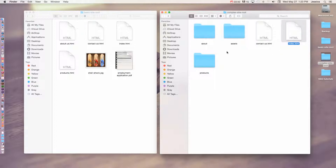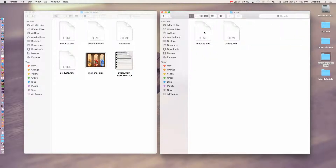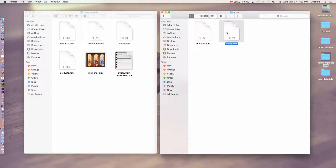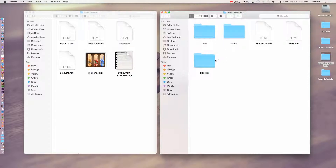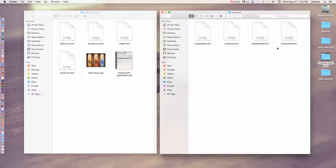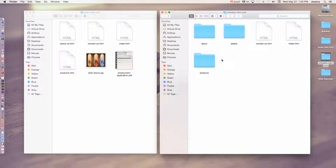I've organized all my stuff in this website into folders. In the about folder, I have two pages: about-us.html and history.html. Since those two things are going to be grouped together in a section in a drop-down menu, they're together in a folder. Same thing with products — I have a products page, skateboards, longboards, and surfboards. Since they're all in the same section in the same drop-down menu, they are all in their own folder so that it's easier for me to find those pages.